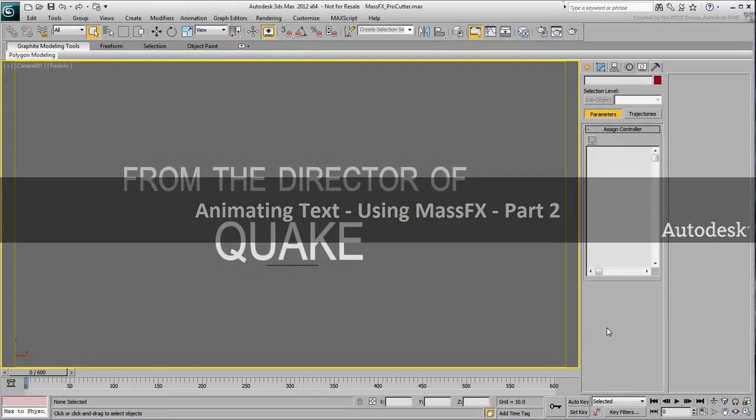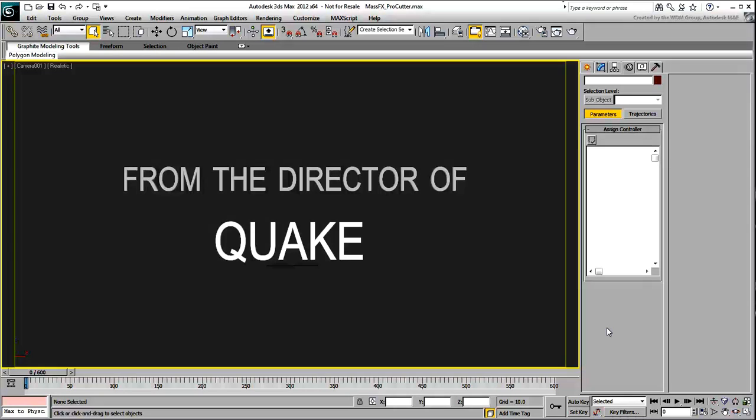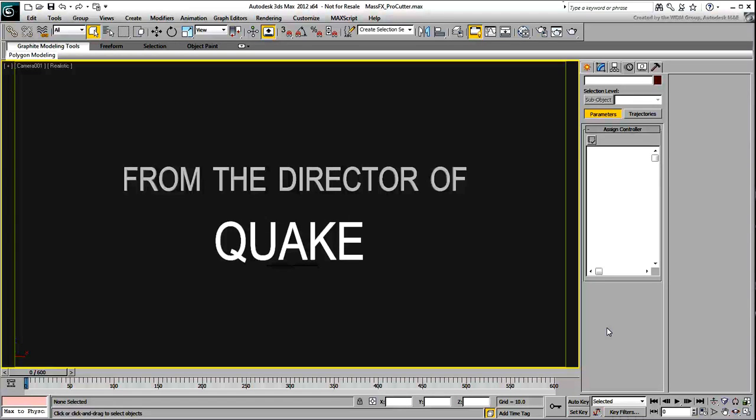Now that the scene is in place and you have animated the camera shake, it is time to animate the word Quake to break into pieces.